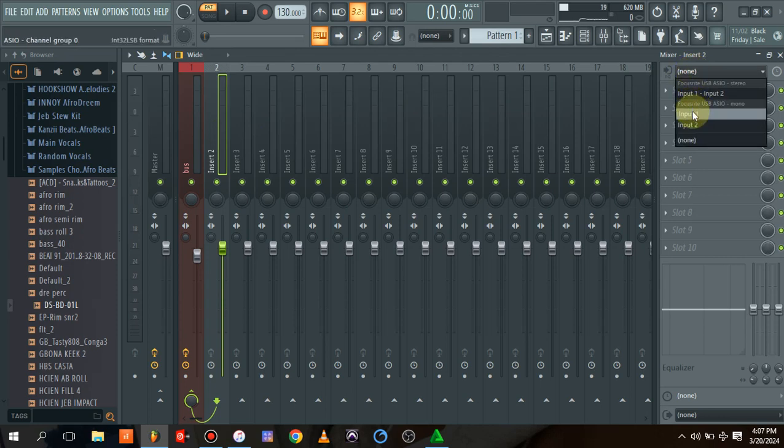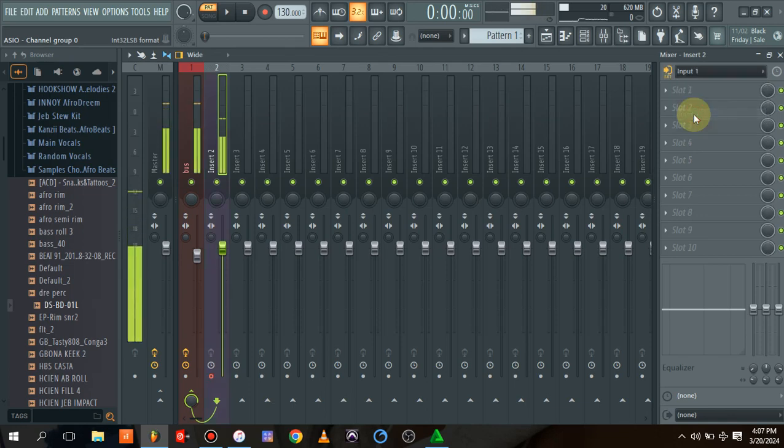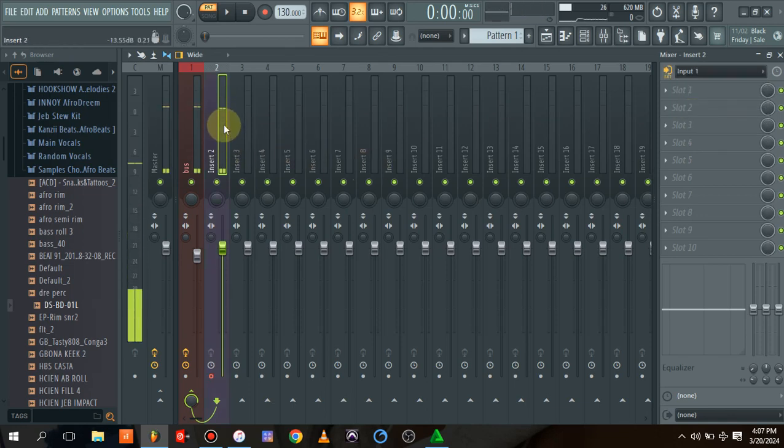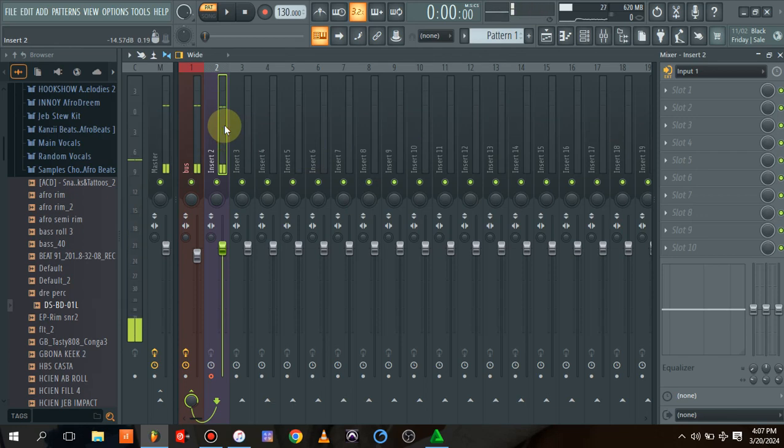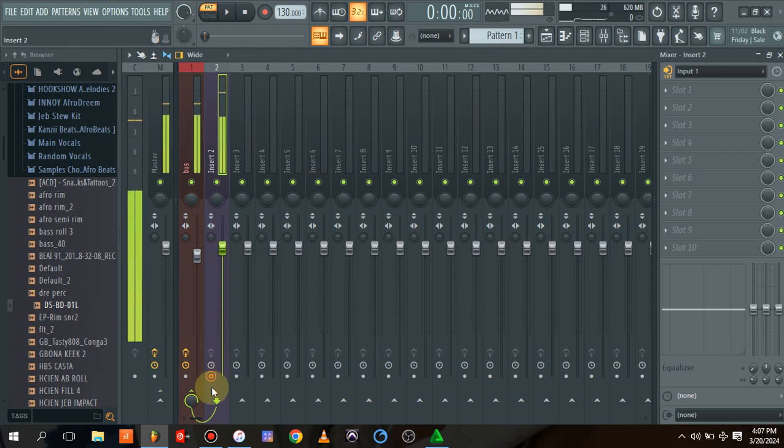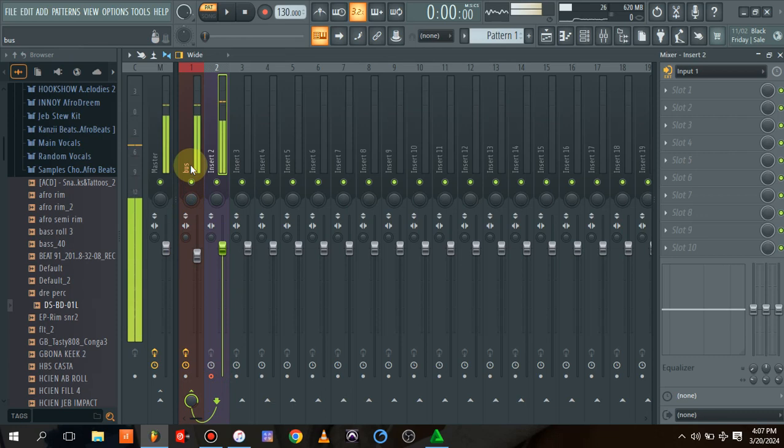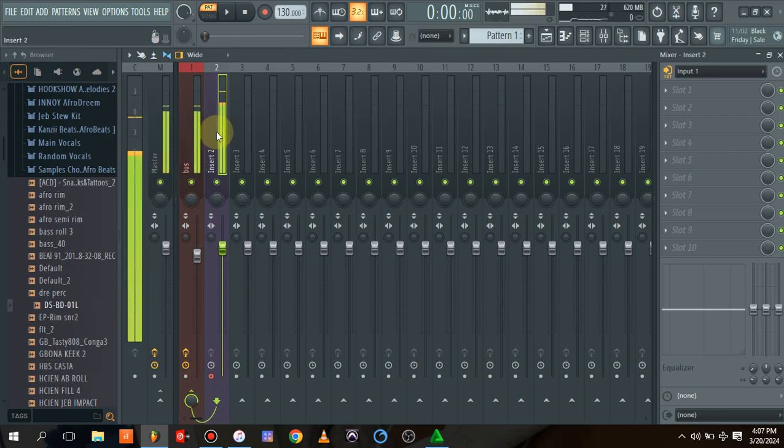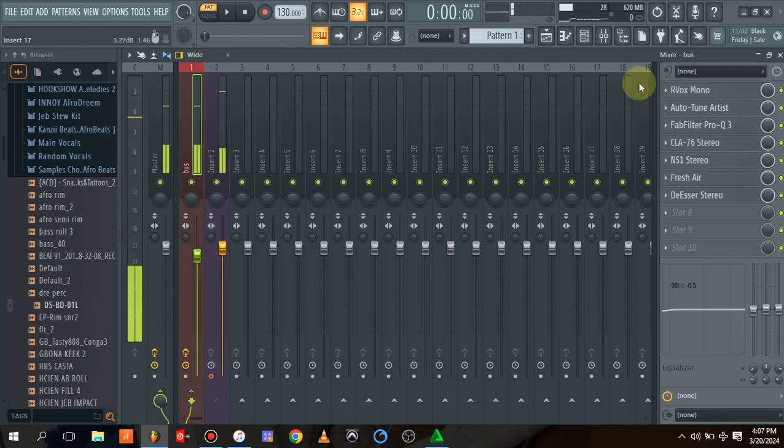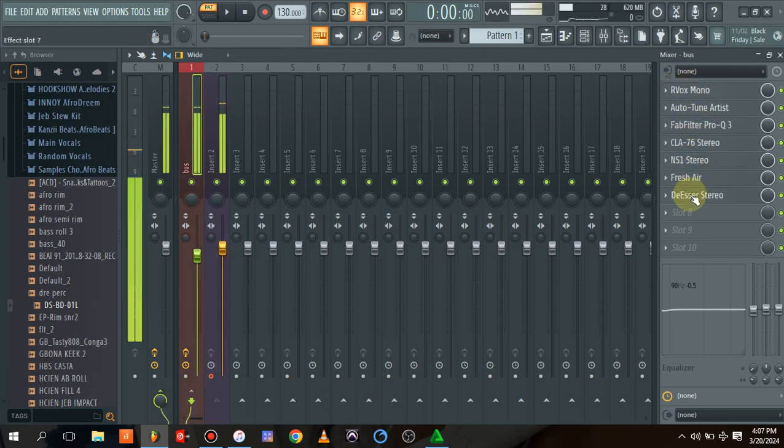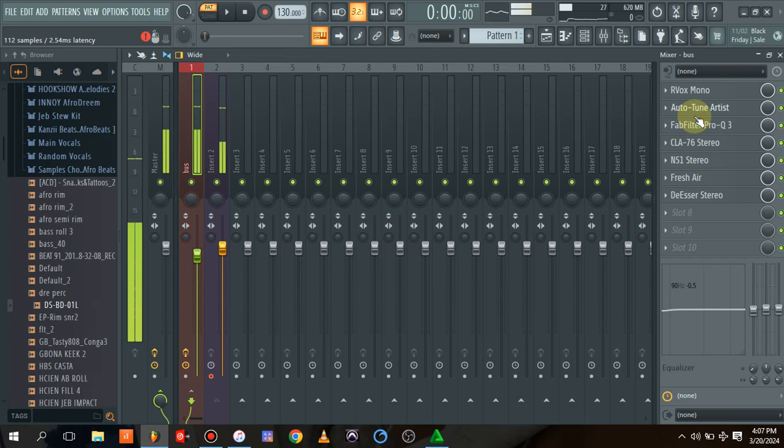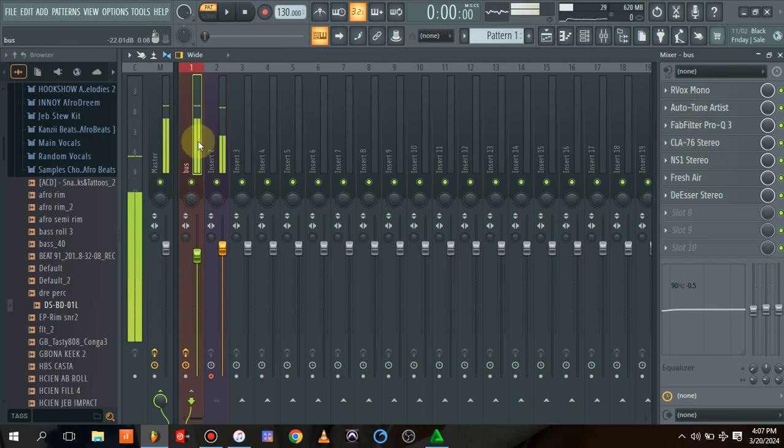This here is going to be where I'll be arming my track. I will choose the mic input as mic input one. As I'm talking, this is practically taking it to this bus before it comes back to the master channel. Whatever I say here is going to come here, and all these plugins and presets loaded are going to affect the vocal coming in.